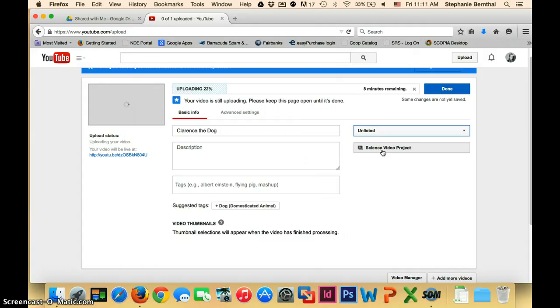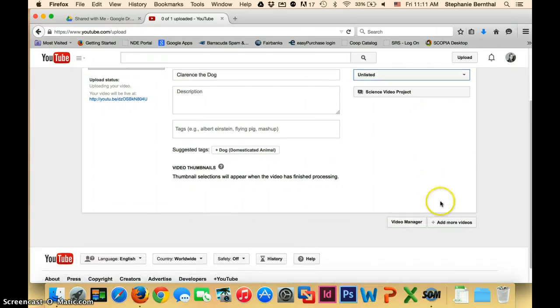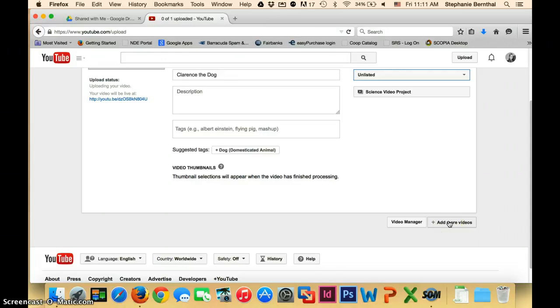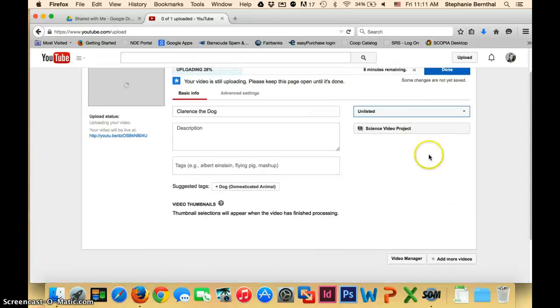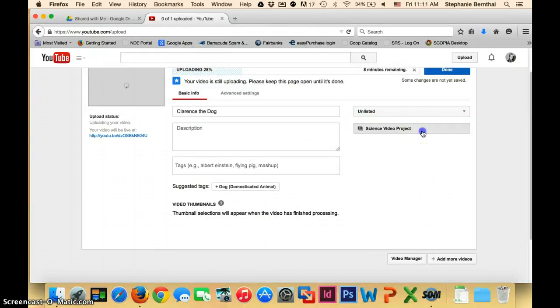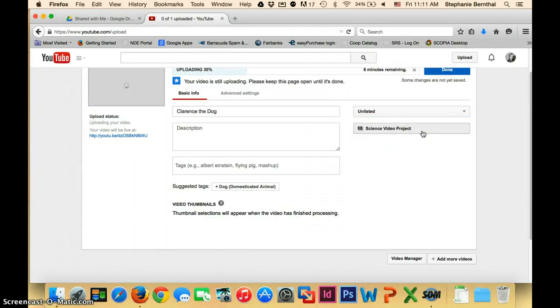Once this is done uploading, you just click done right here. And then you would repeat these same steps. You can see right here, you can click add more videos. So you're going to want to complete these steps until you have all of the videos uploaded, and you'll want to make sure they're all in this science video project playlist.